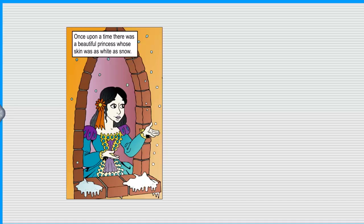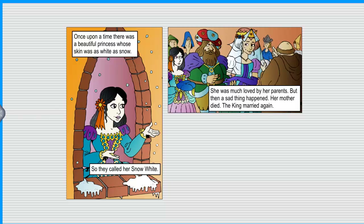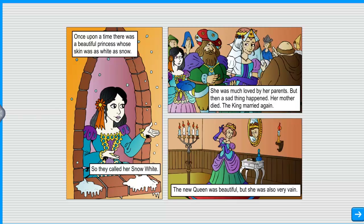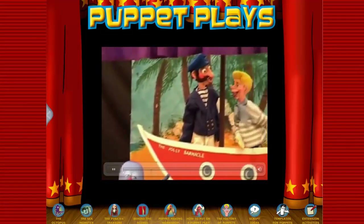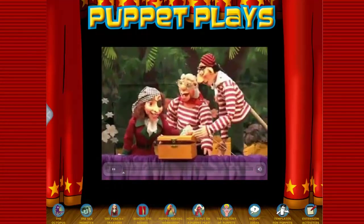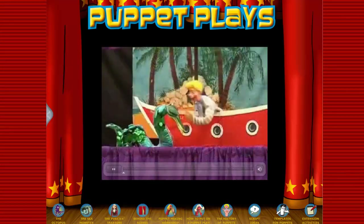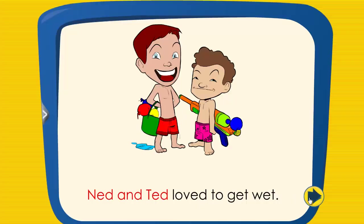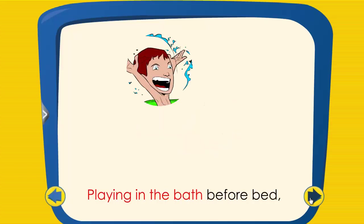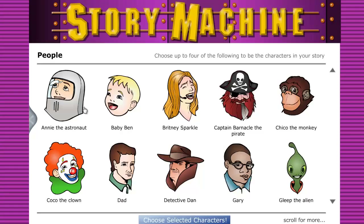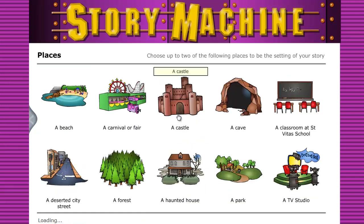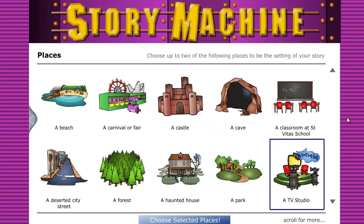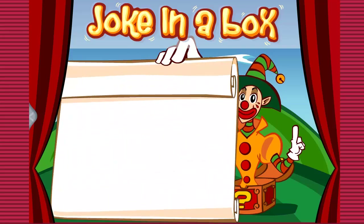Timeless Tales — classic tales like Peter Pan, Pinocchio, Snow White and Sleeping Beauty, told as graphic novels. Puppet Plays — live video with real puppets and lovely moral stories. Easy Readers — a brand new suite of texts centred on phonic families but with a fun Dr. Seuss feel. Story Machine — build your own story from characters, a setting and a plot. Joke in a Box — an endless joke machine.